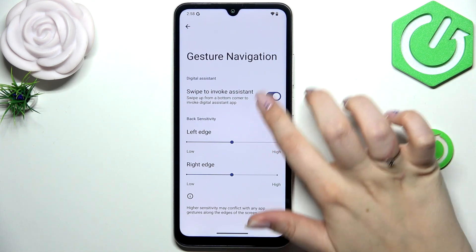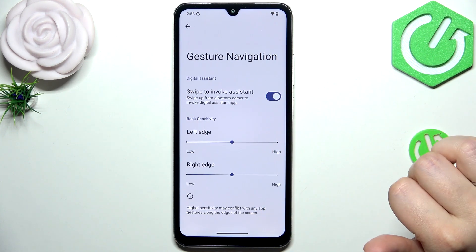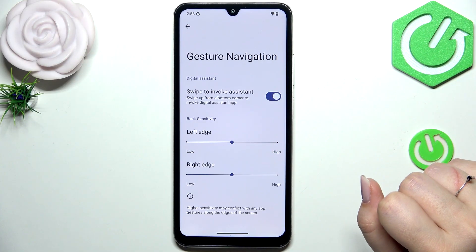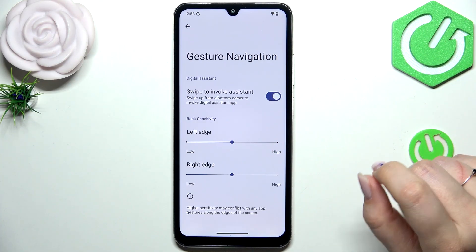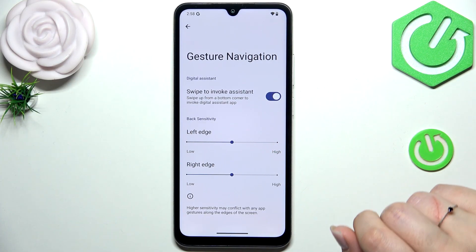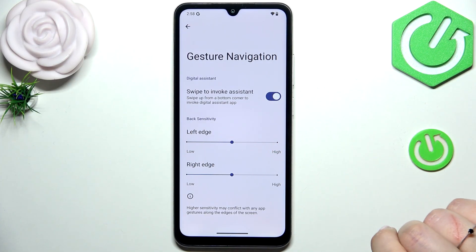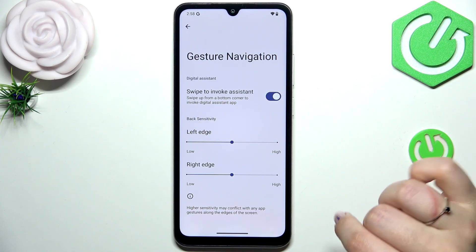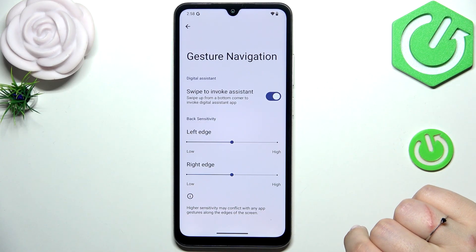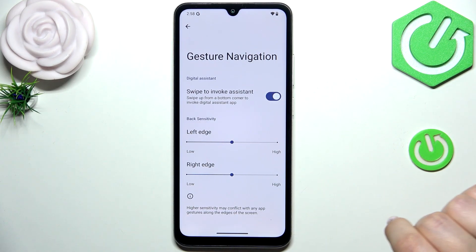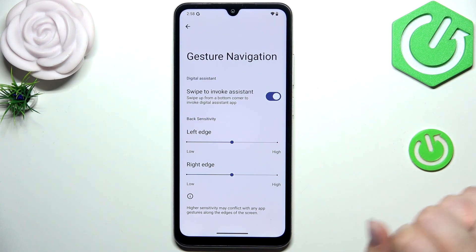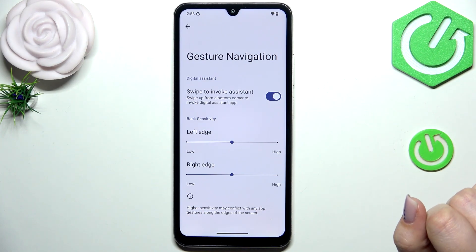We can enter the settings here to manage swipe to invoke assistant and change the back sensitivity to lower or higher — totally up to you. I highly recommend coming back to this option after using gestures for a while, so you can decide whether you need the sensitivity higher or lower.